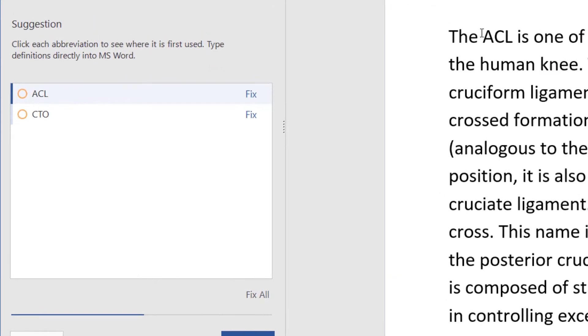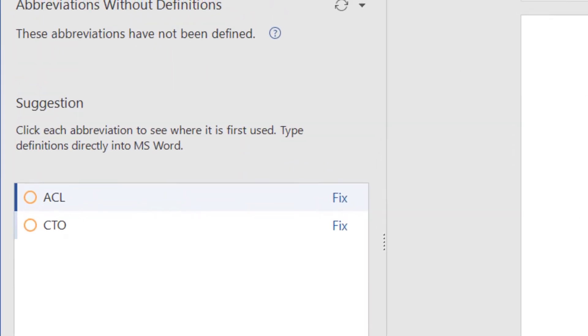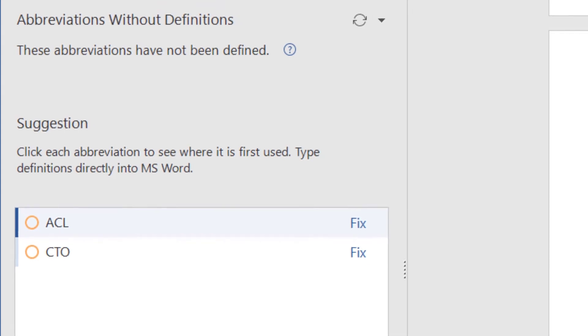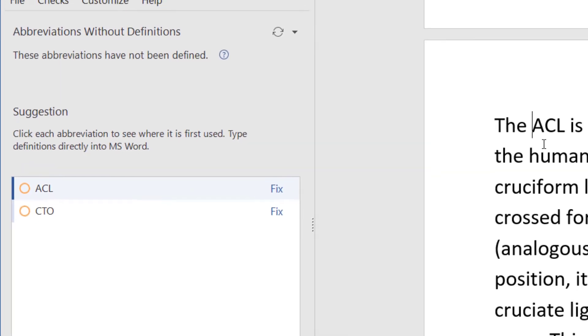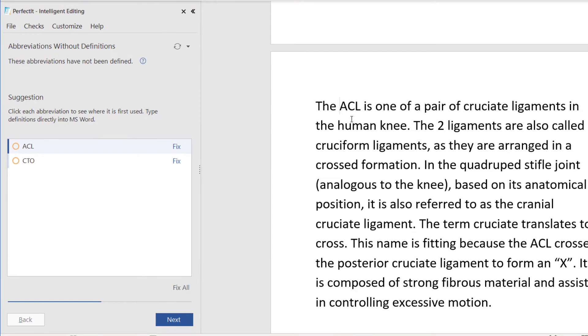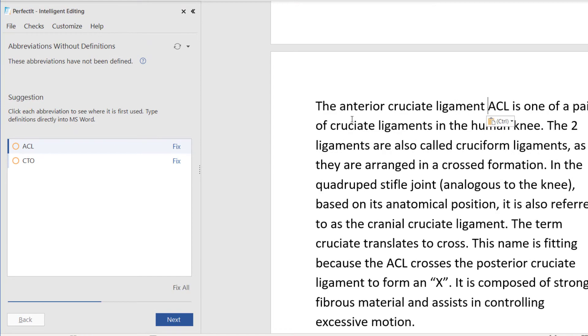PerfectIt looks for acronyms and their definitions. It finds if the acronym is used before a definition, if it's defined twice, and lots of other issues. This one is PerfectIt's check for acronyms that haven't been defined.